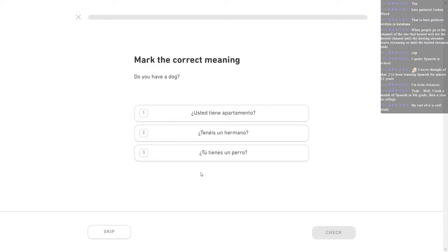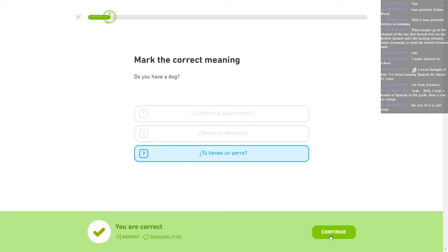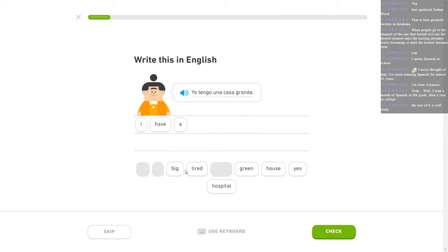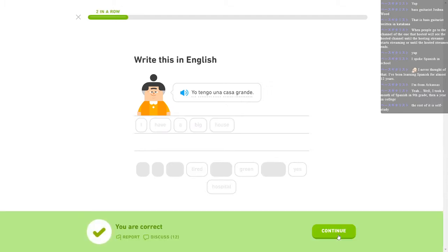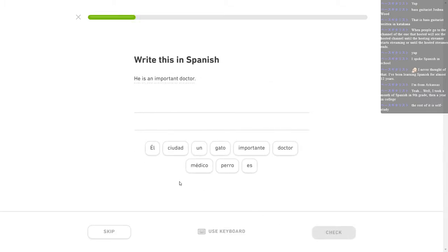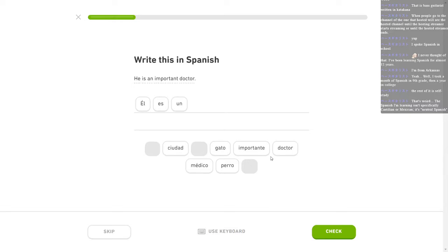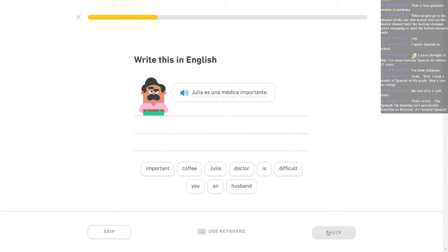People three. I'm finishing this one up to the next level because that makes this a little bit easier. Do you have a dog? Tú tienes un perro. Right? Yo tengo una casa grande. You have... No, I have a big house. I have a... Not a tired house. That would definitely be true back in Texas, anyway. He is an important doctor. Él es un doctor importante. Julia es una médica importante. Remember not to screw those around. It's got to actually fit.